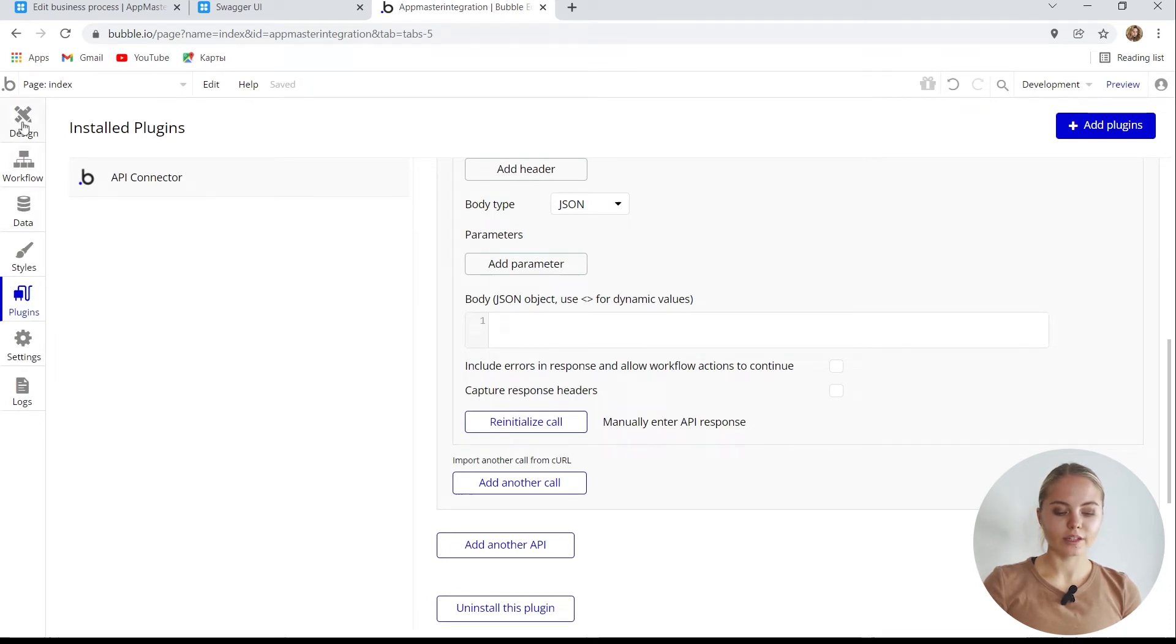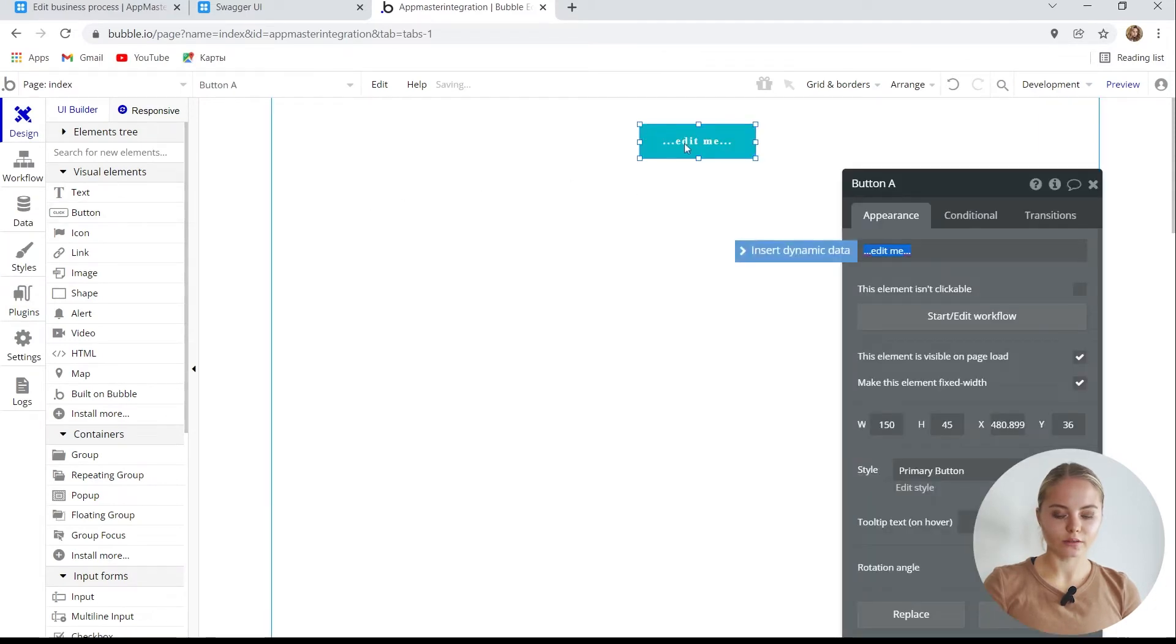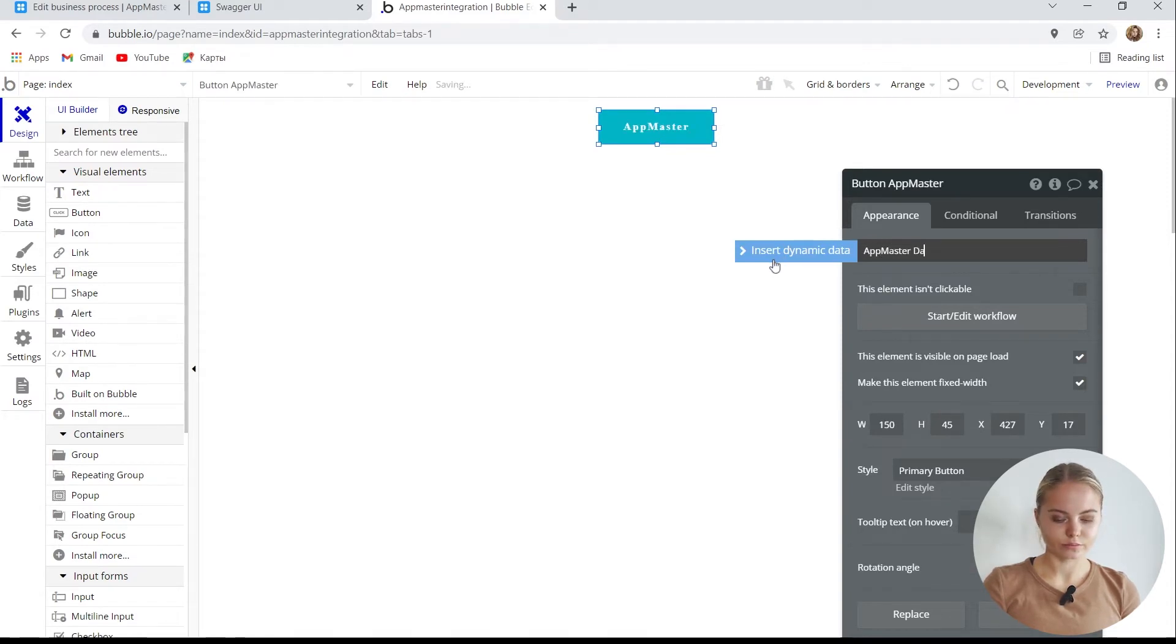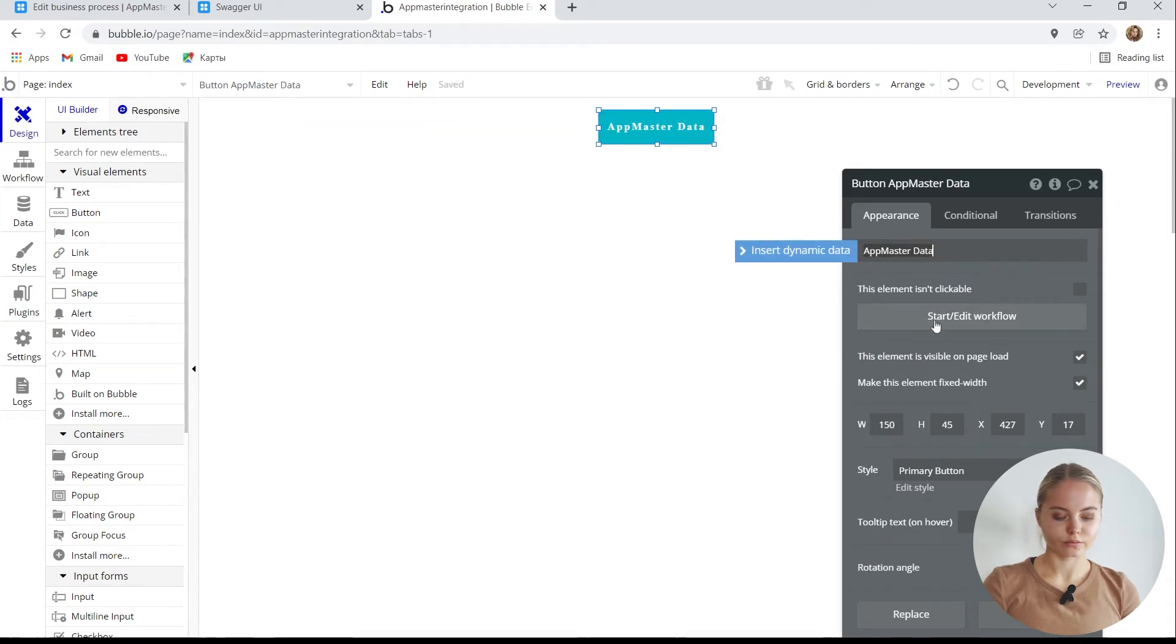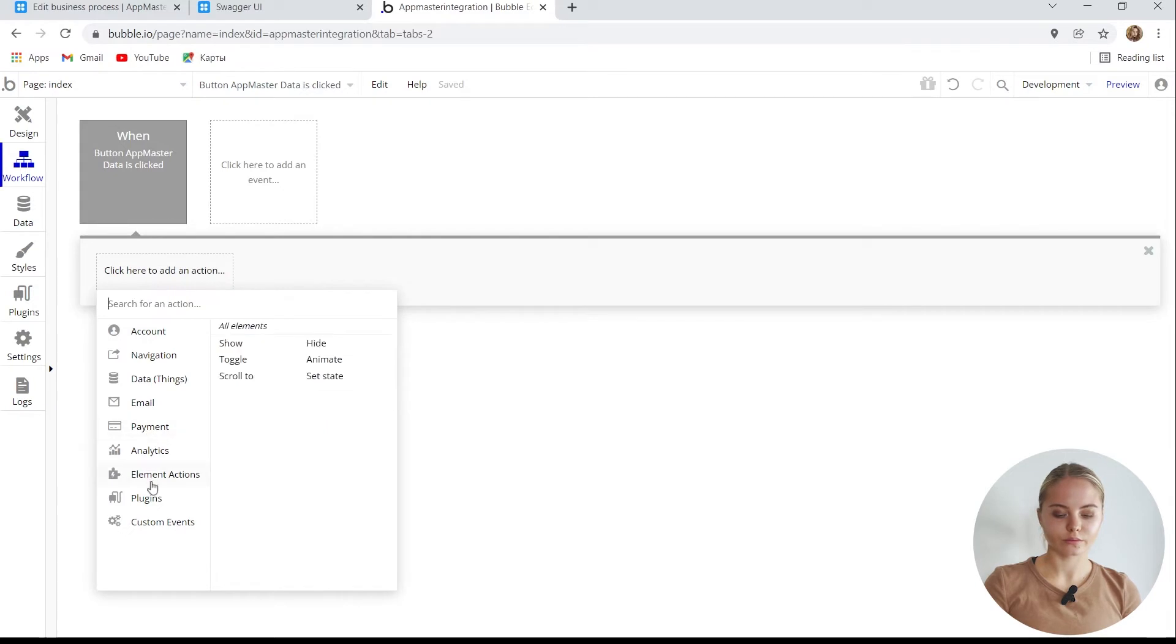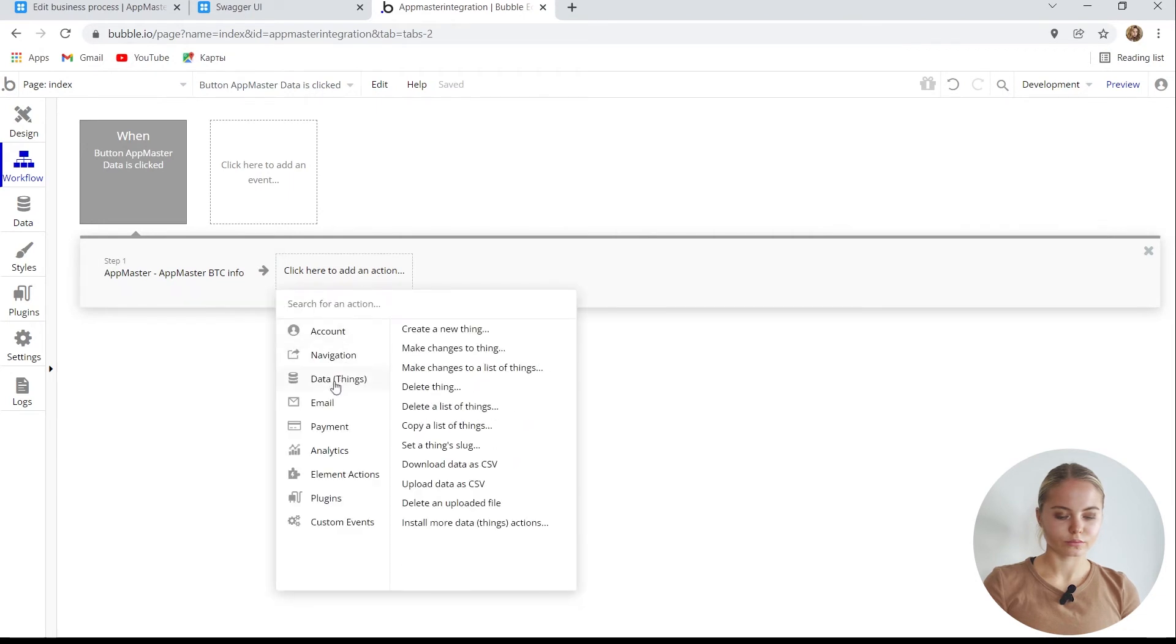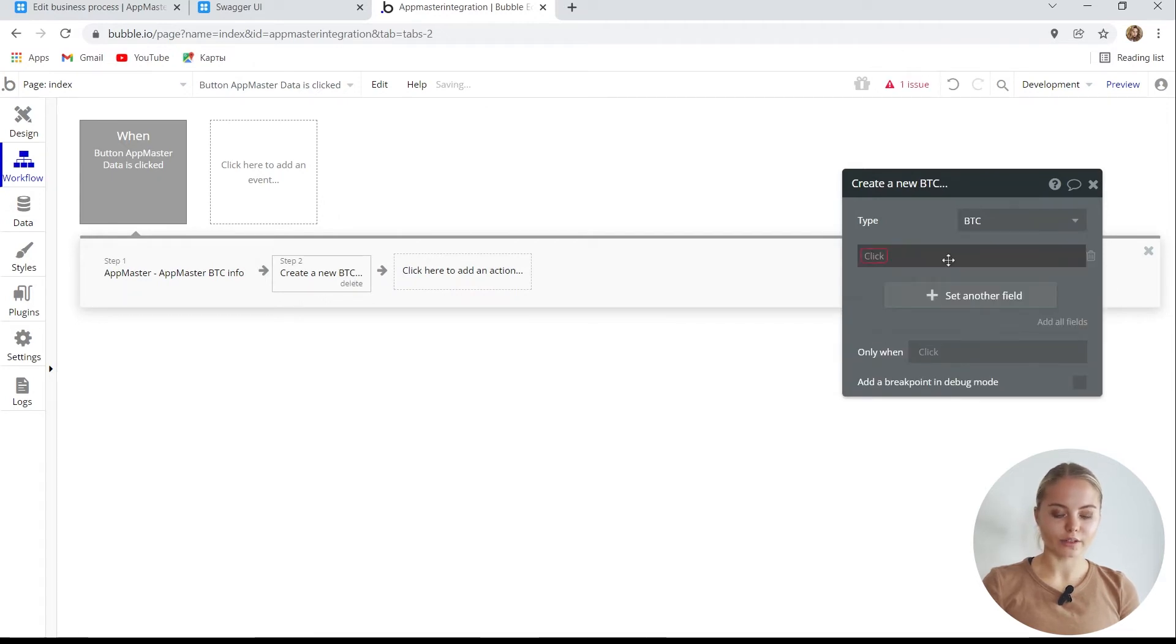Now let's present it visually. We'll make a button that will receive this data. I name it and set up a business process. First, we send a request to AppMaster. In the next step, we process the received data and write it to the database. The first field is exchange.